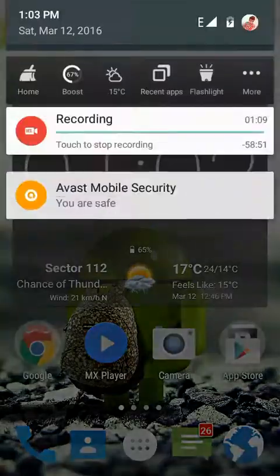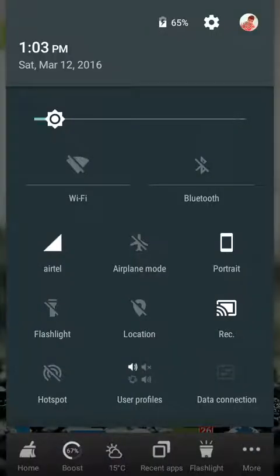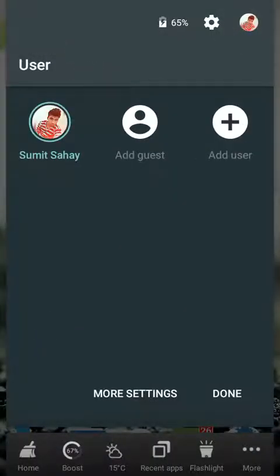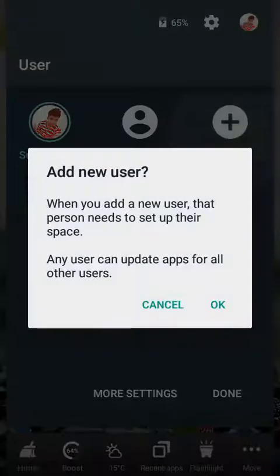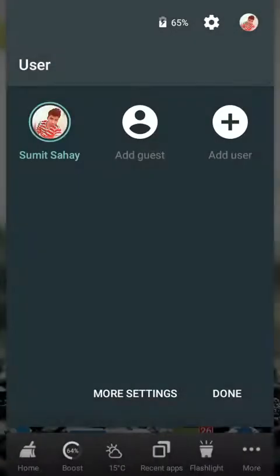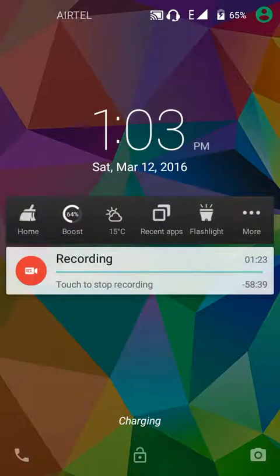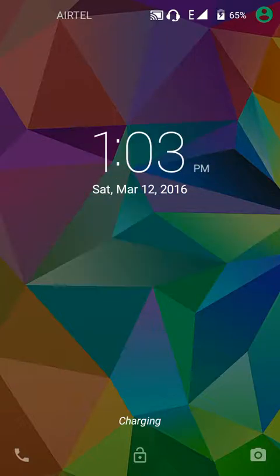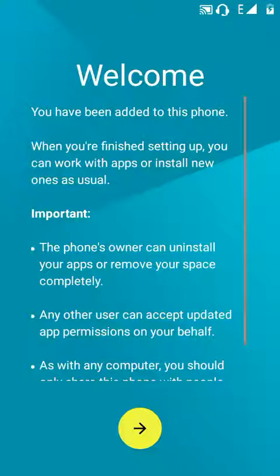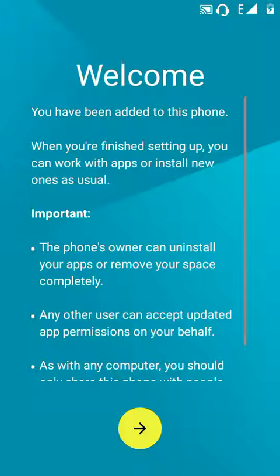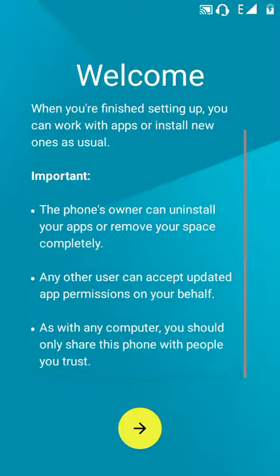Now I will add another user. So here we are switching to the new user. It will open like a welcome screen, then you can read it.